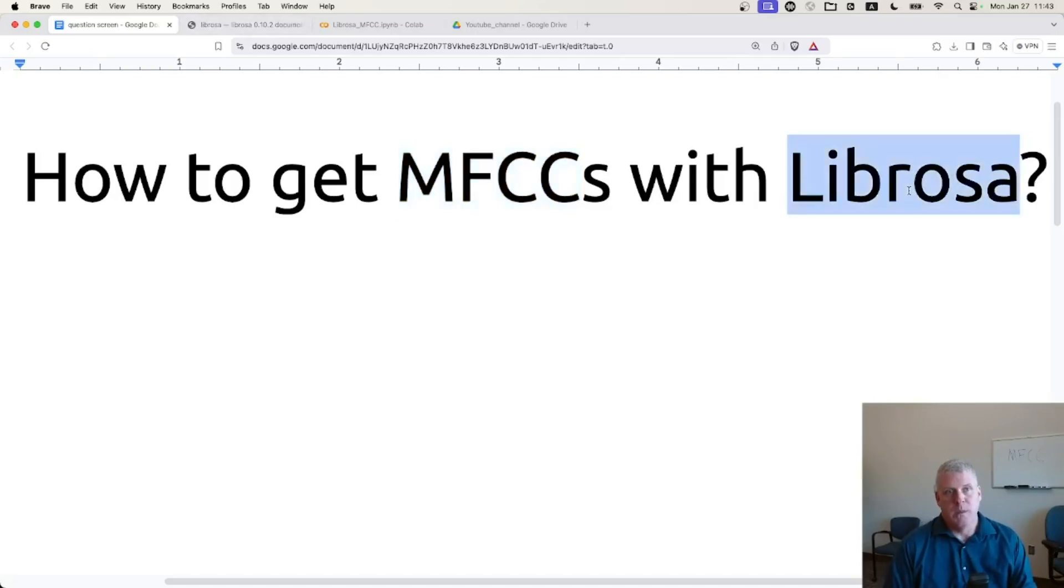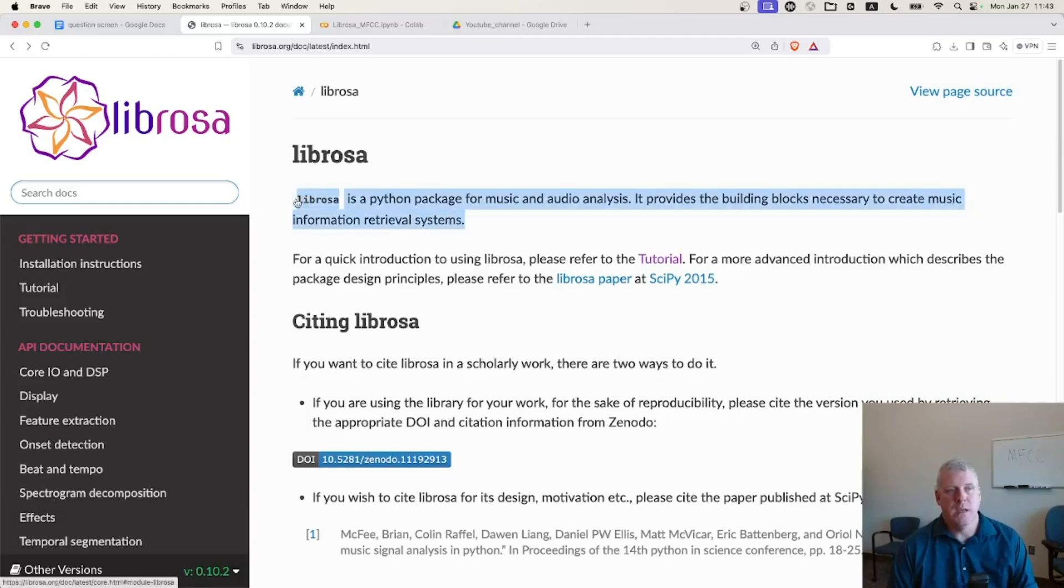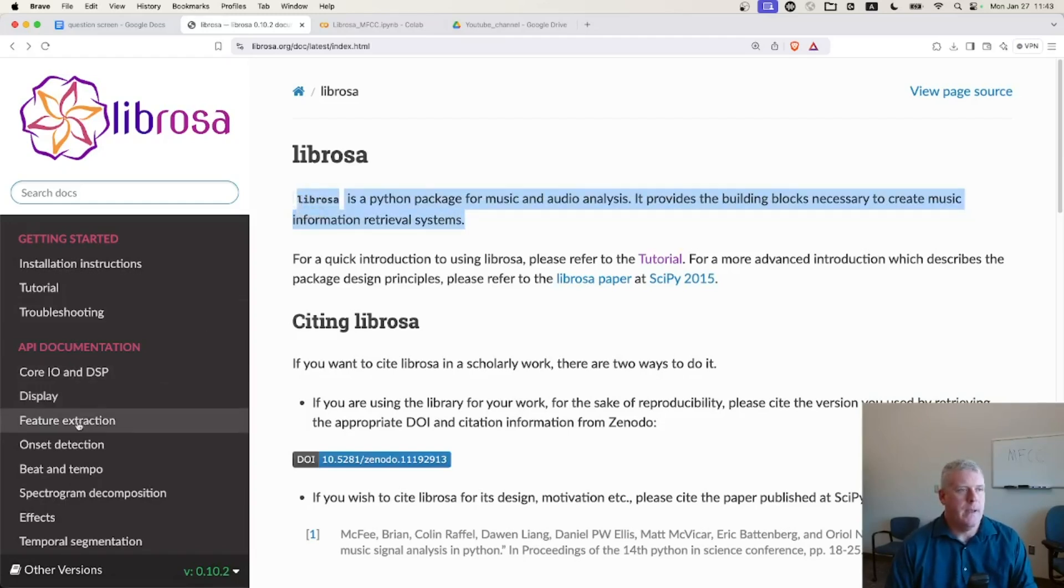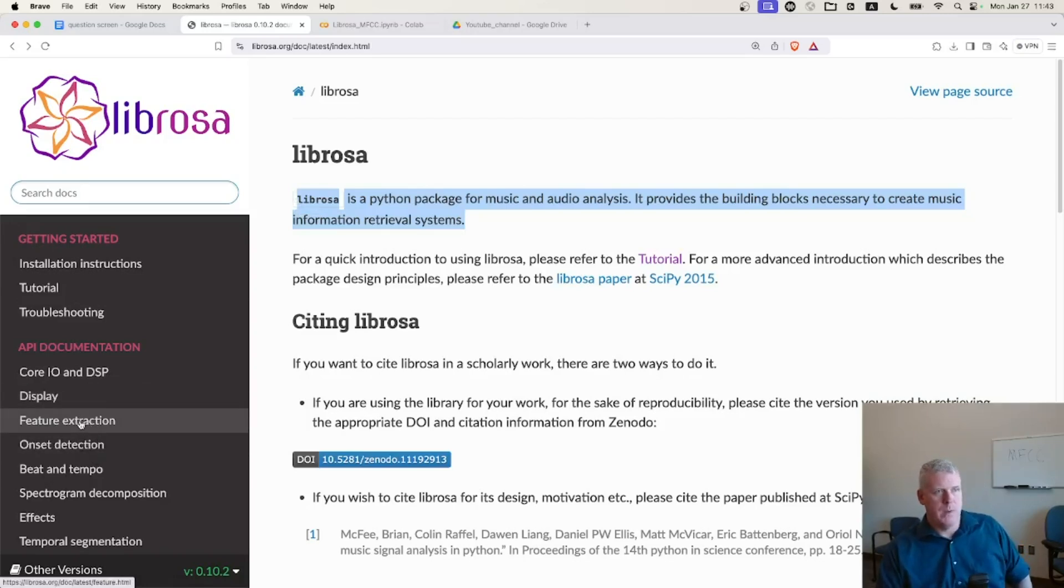Librosa, as I mentioned previously, is a Python package that is useful for music as well as audio analysis. And they have feature extraction here on the left hand side of the web page.